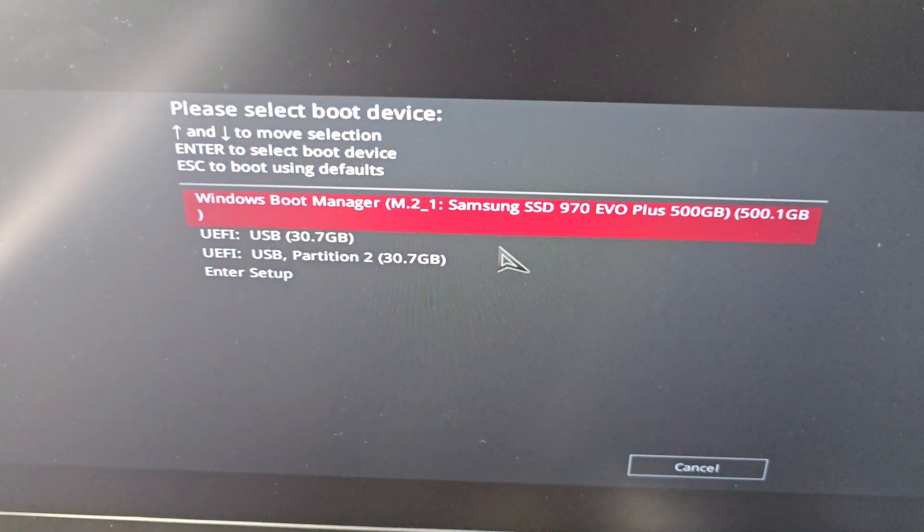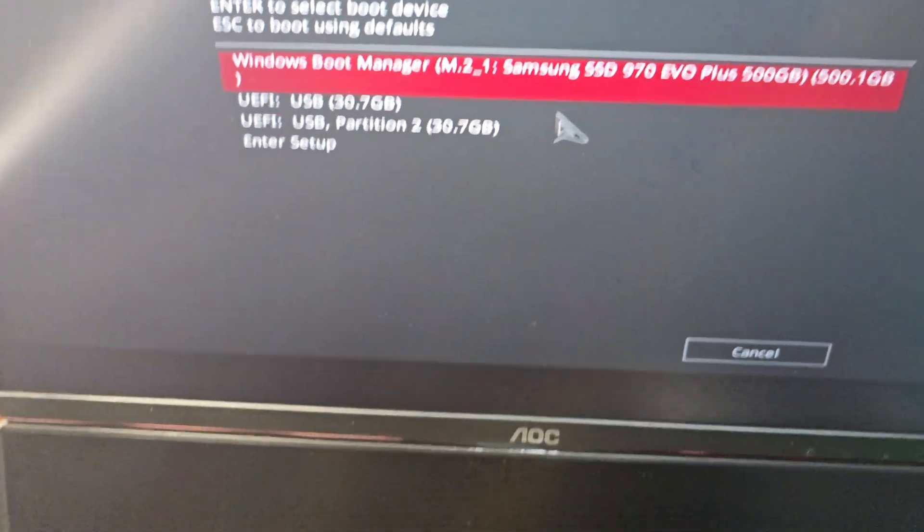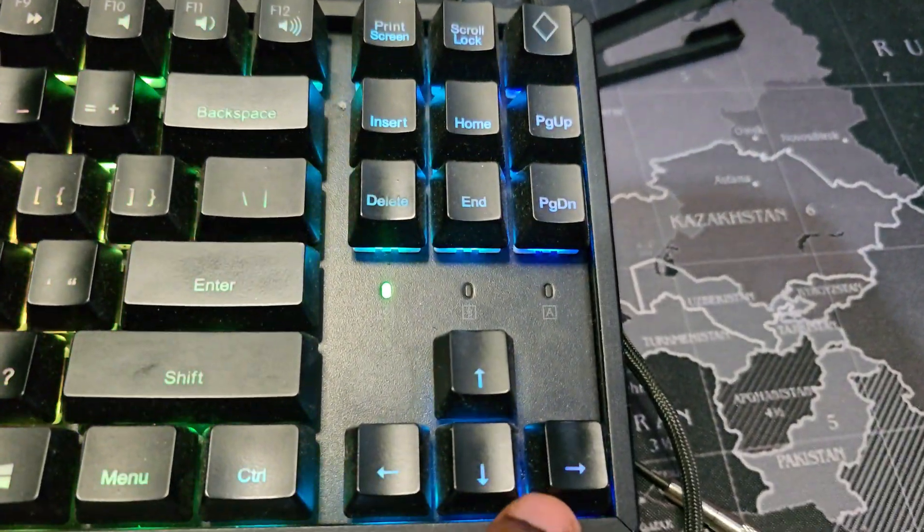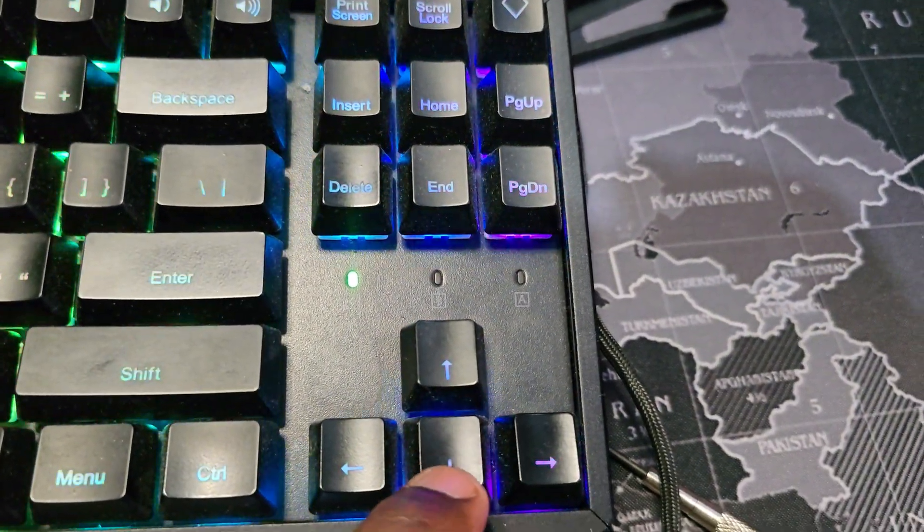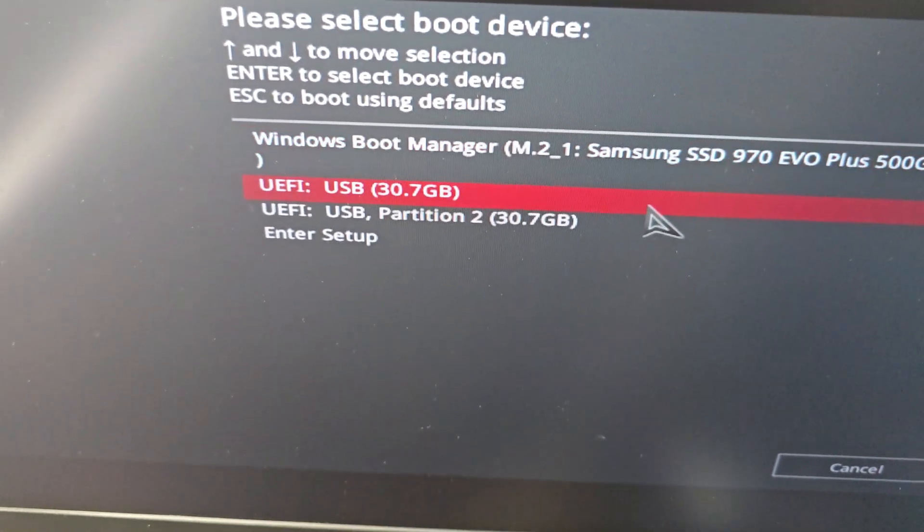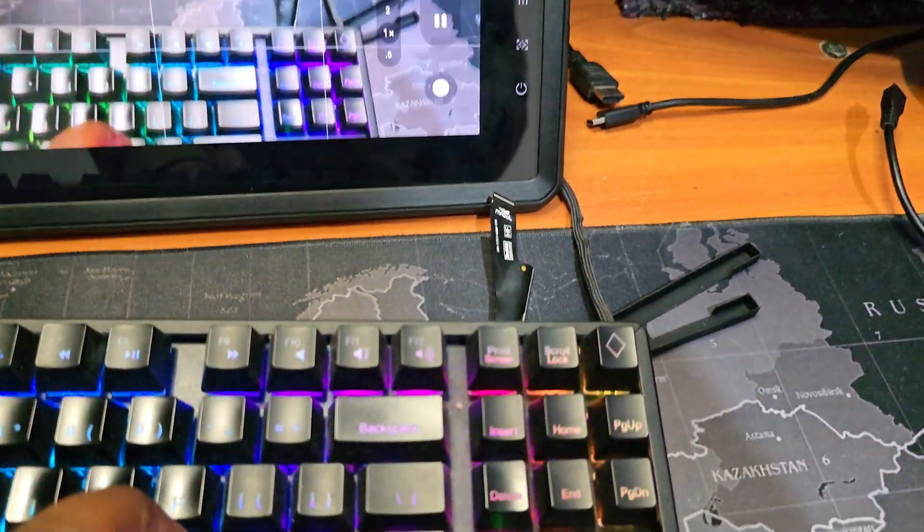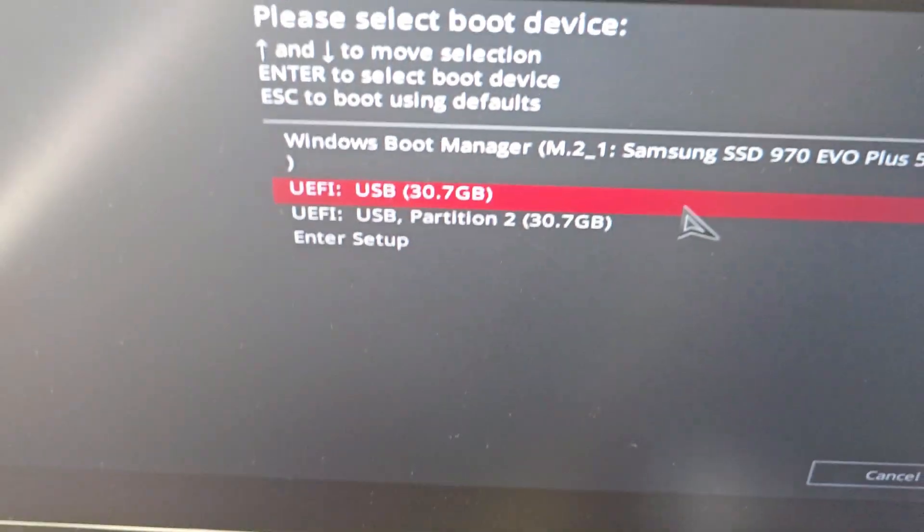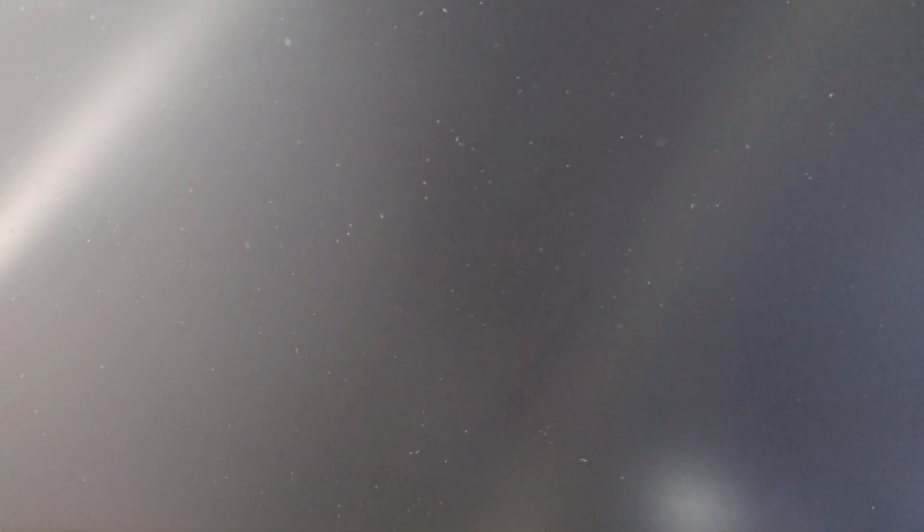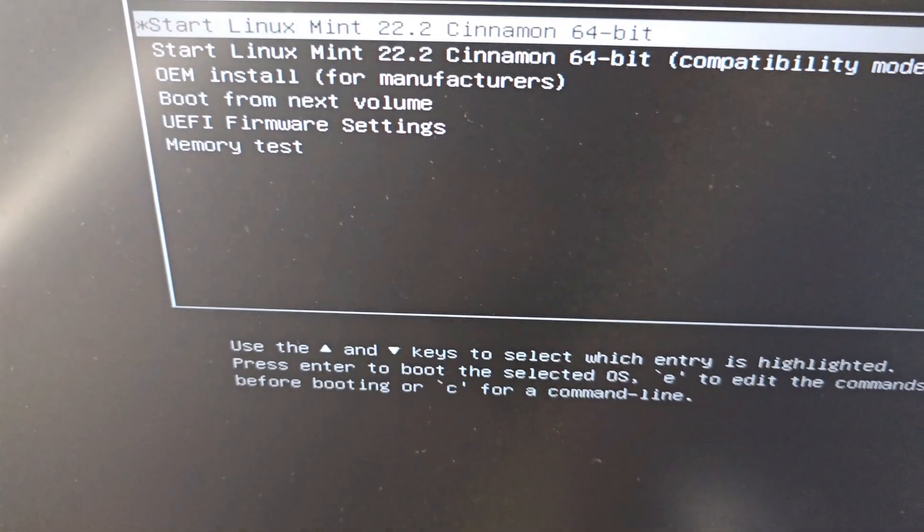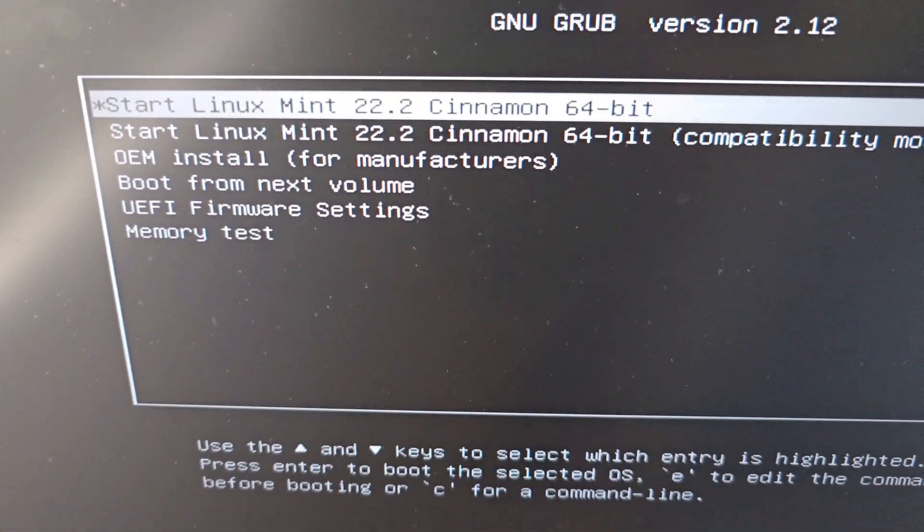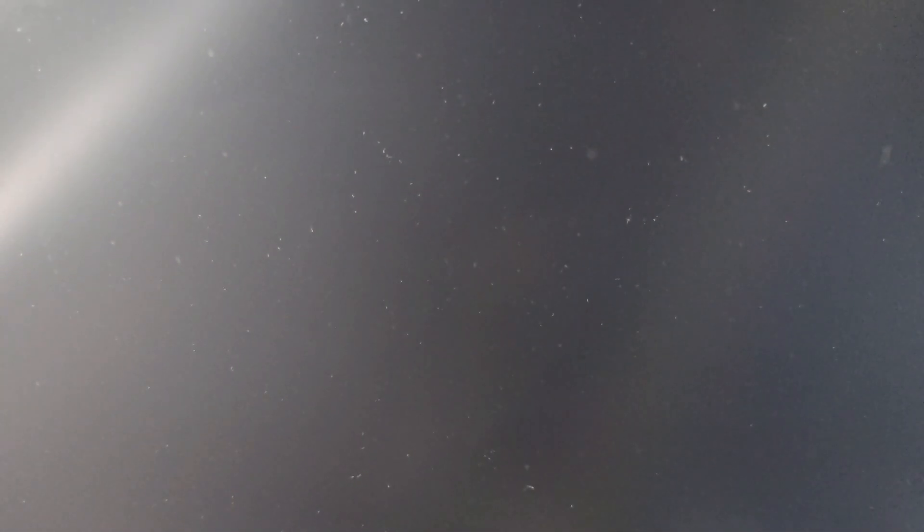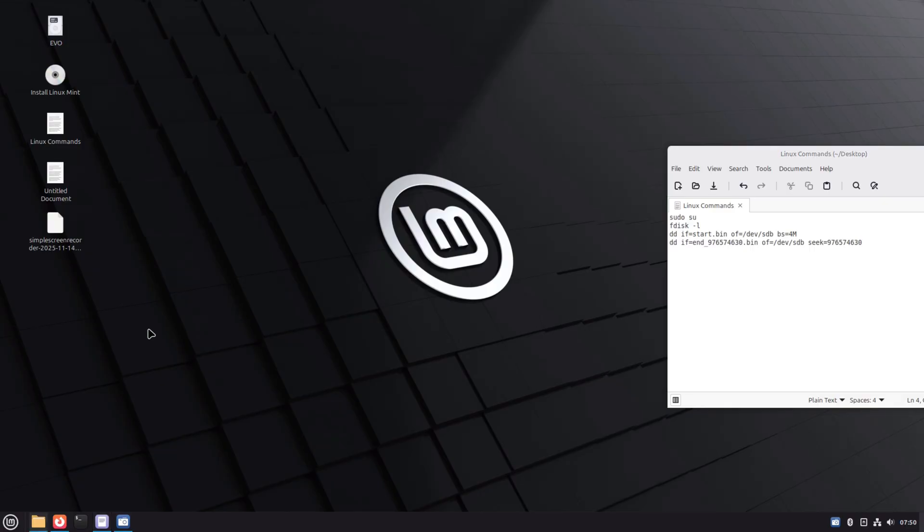In the UEFI menu, I selected the USB option to boot directly from the USB. Next is the Linux boot menu, where I selected the first default option to start Linux Mint. This will not install Linux to your computer, but just live boot from the thumb drive.